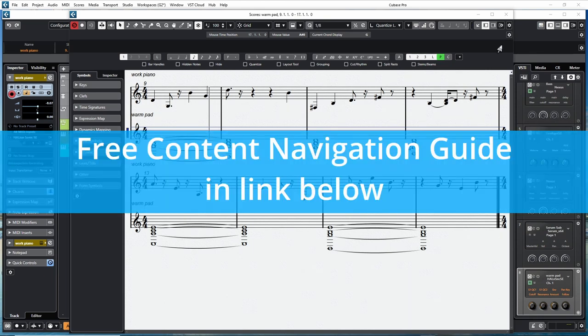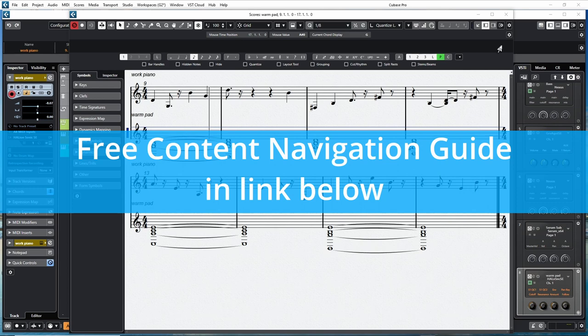But before we start, I want to remind you that there's a link below to the free content navigation guide, which is an easy to navigate web page with links to all the content on this channel. And besides that, in the near future I'm going to begin adding tips and other bits of information that will only be available there.